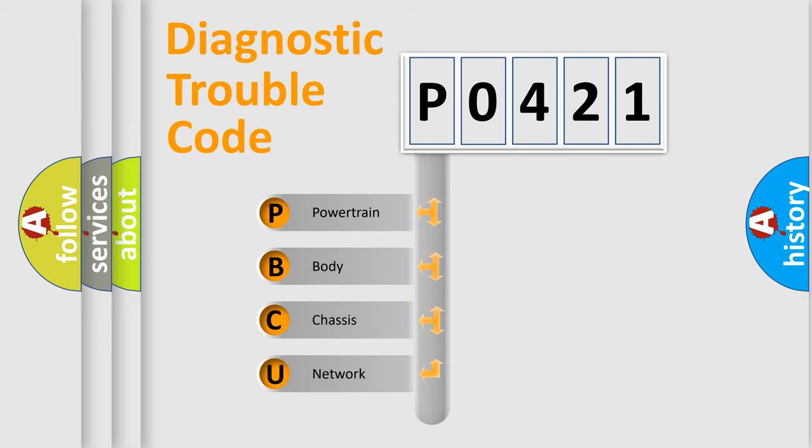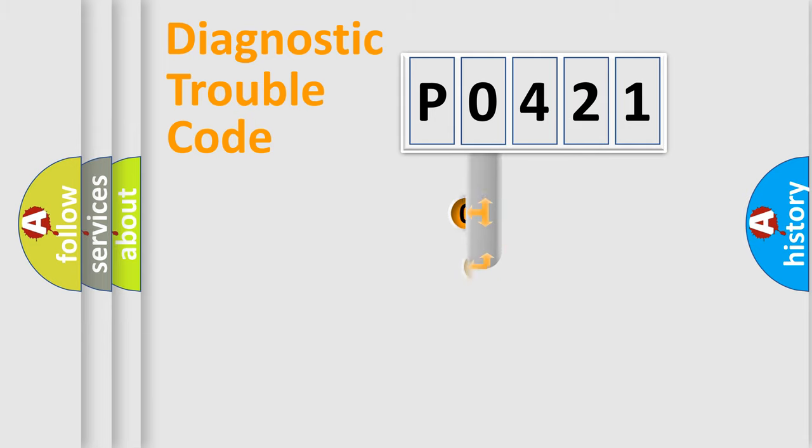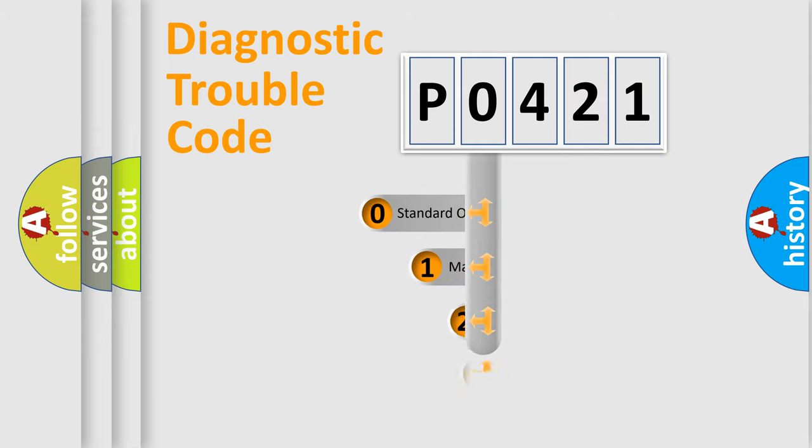We divide the electric system of automobile into four basic units: Powertrain, Body, Chassis, Network. This distribution is defined in the first character code.